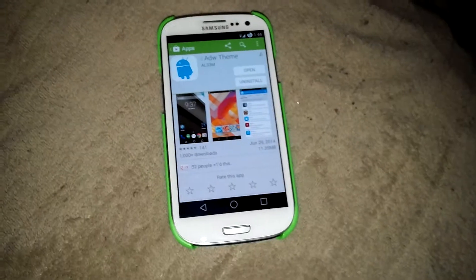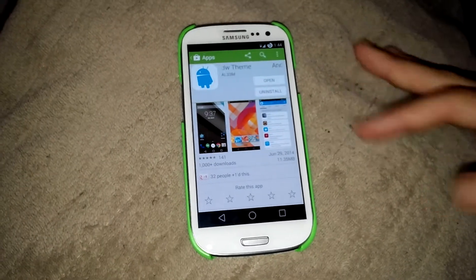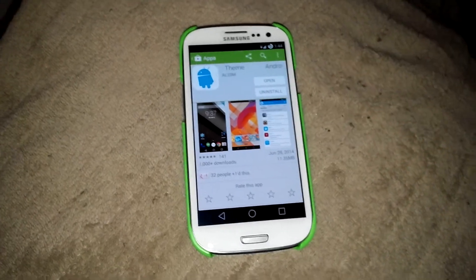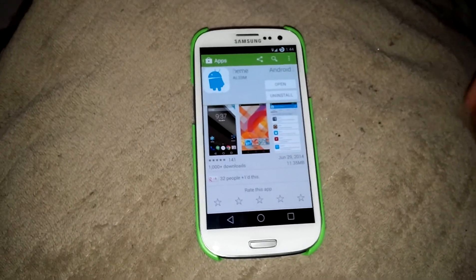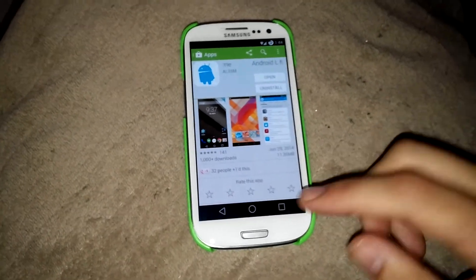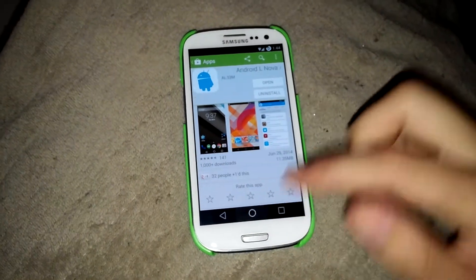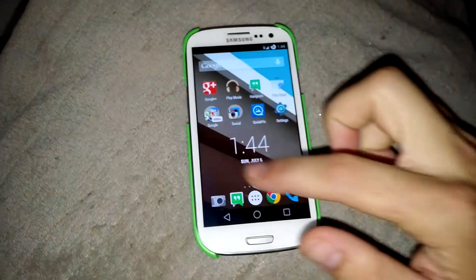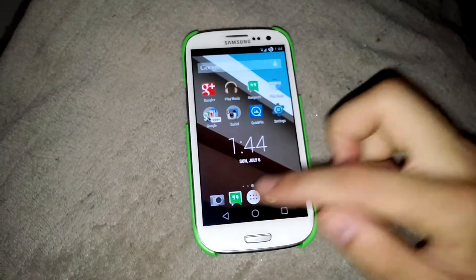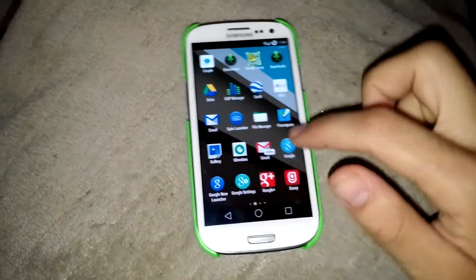Go to your respective settings in whatever launcher you're using and install that. Then you're going to have all the icons from Android L, as you can see right here.